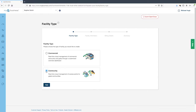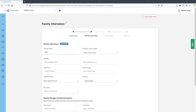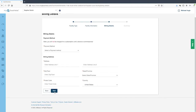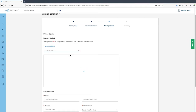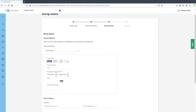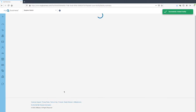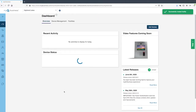Select 'Community' and click Next. Fill in all the required information wherever you see a red asterisk. Enter the details for the facility manager and click Next. Select the payment method — for this demonstration, we'll choose credit card. Fill in the payment details and billing address, then click Next. When the payment method is accepted, the facility will be set up.